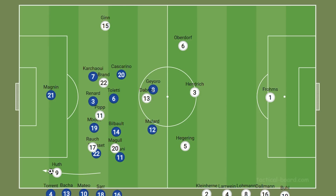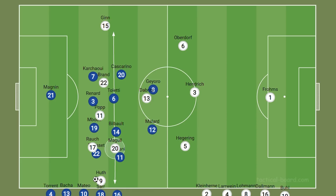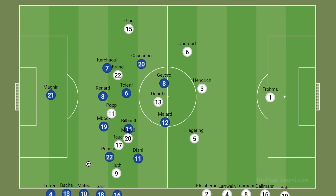Regardless of which avenue Germany look to attack down, Magul is a constant — she's always looking to provide an extra option, looking to overload in those wide spaces but then also try and get in the box and provide an aerial threat too.